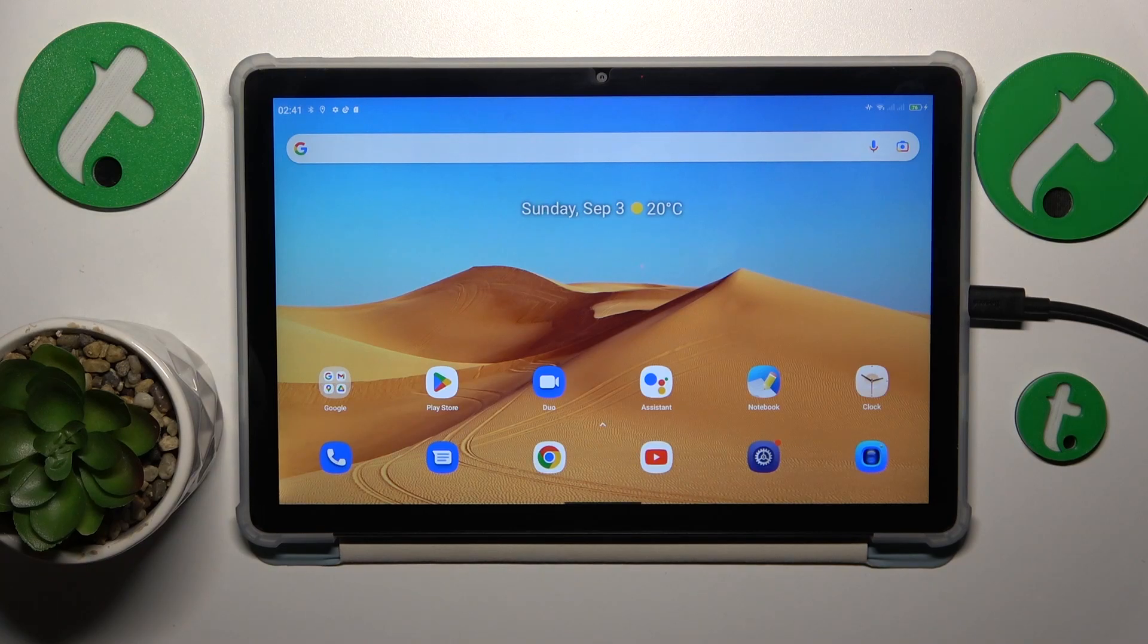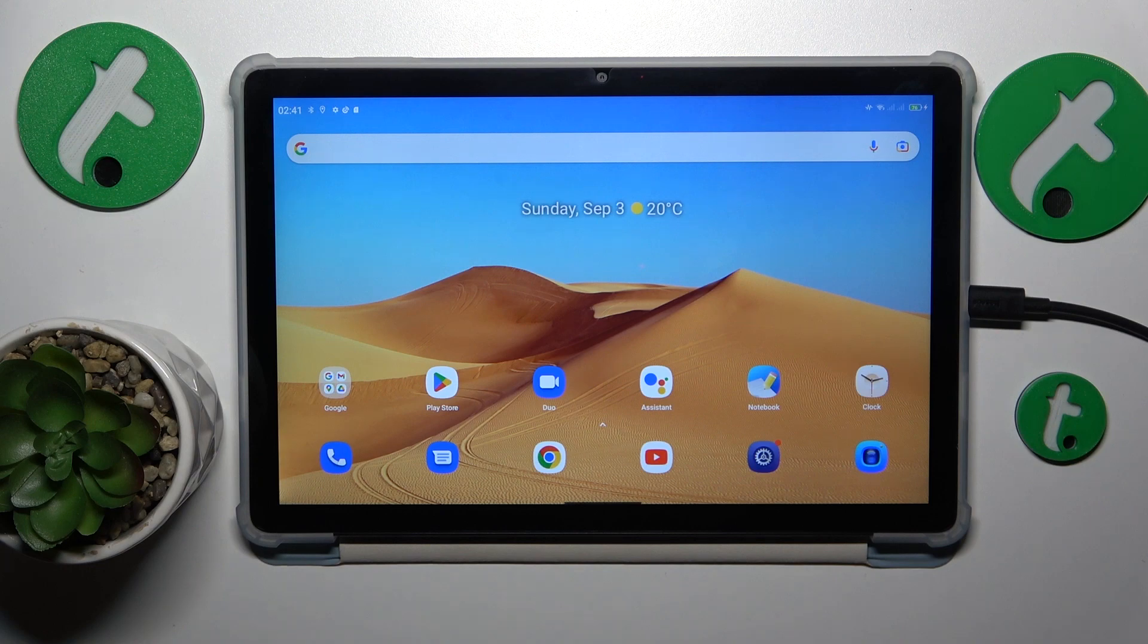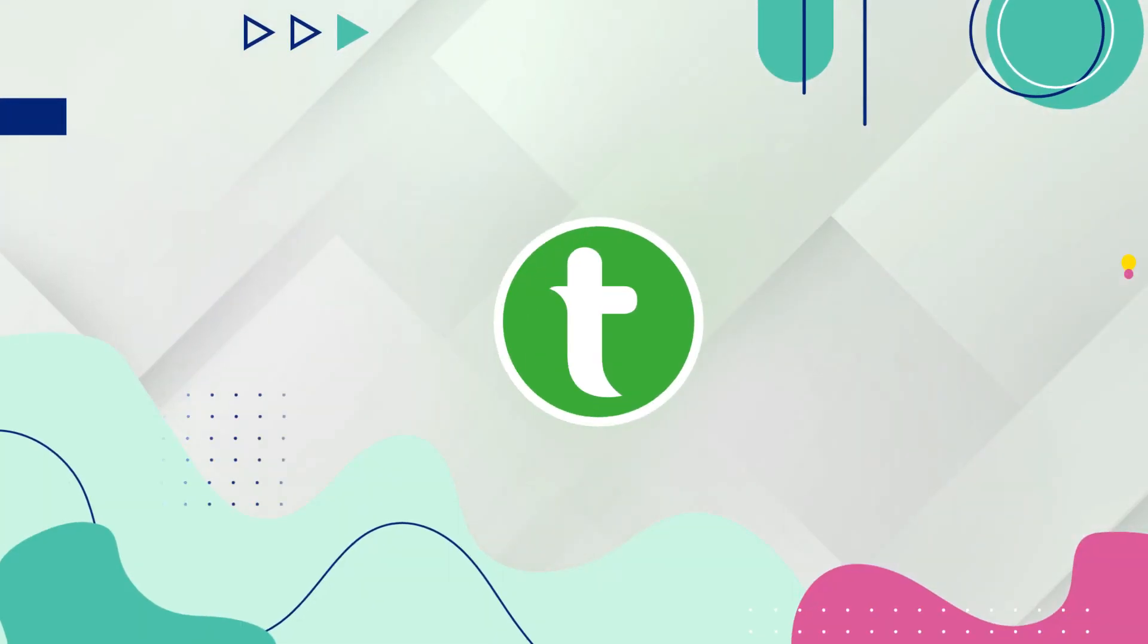This is Blackview Tab 13 and today I will show how you can fix Wi-Fi connectivity issues on this device.